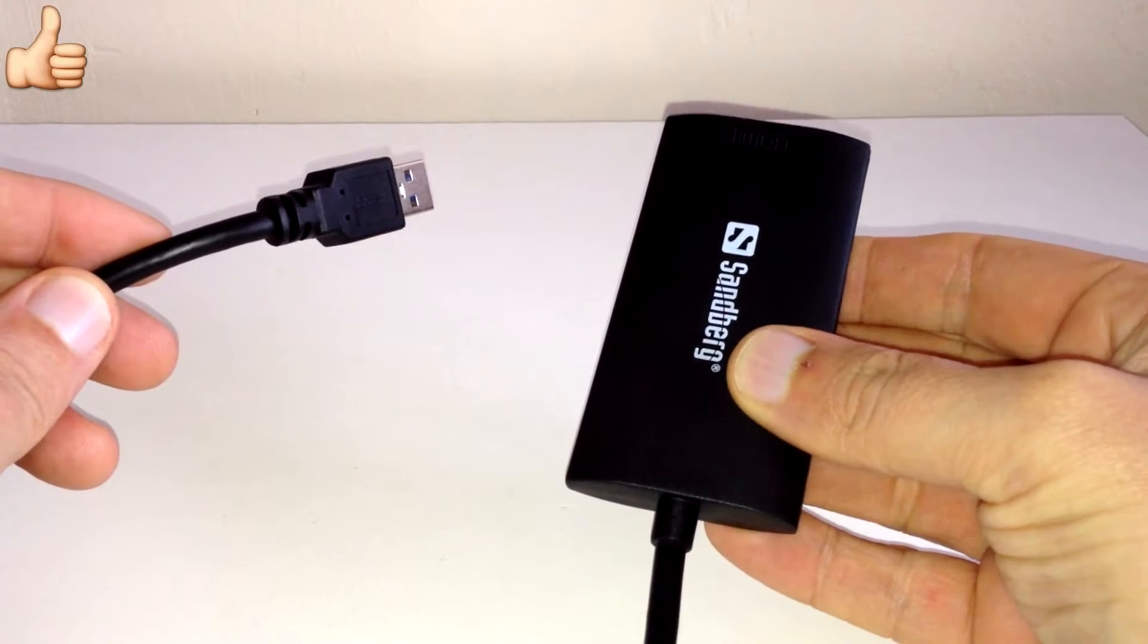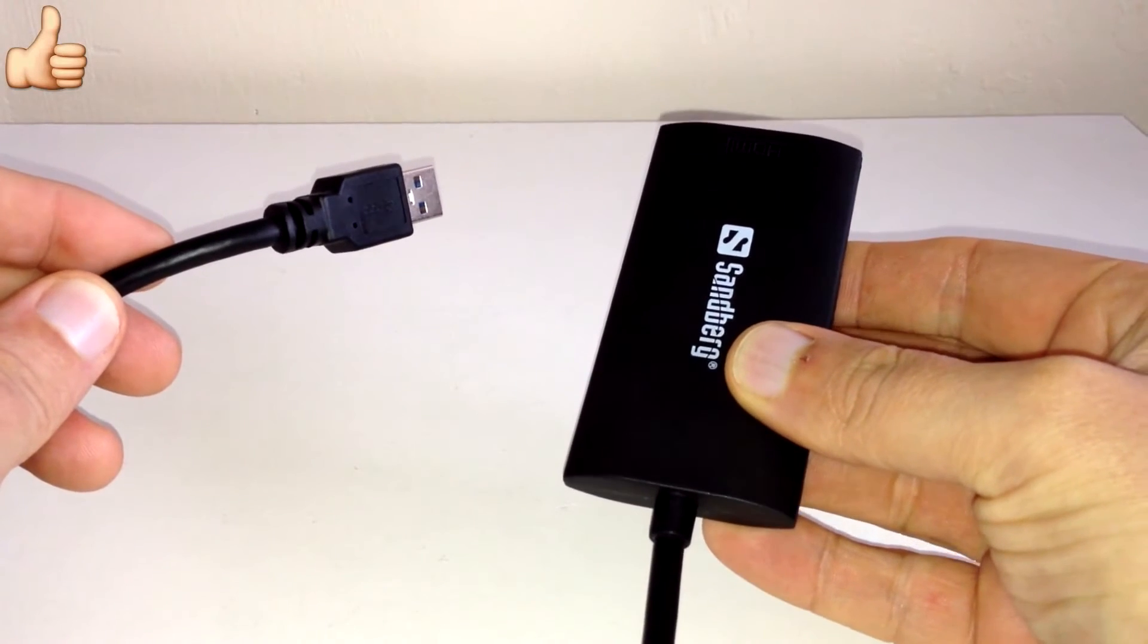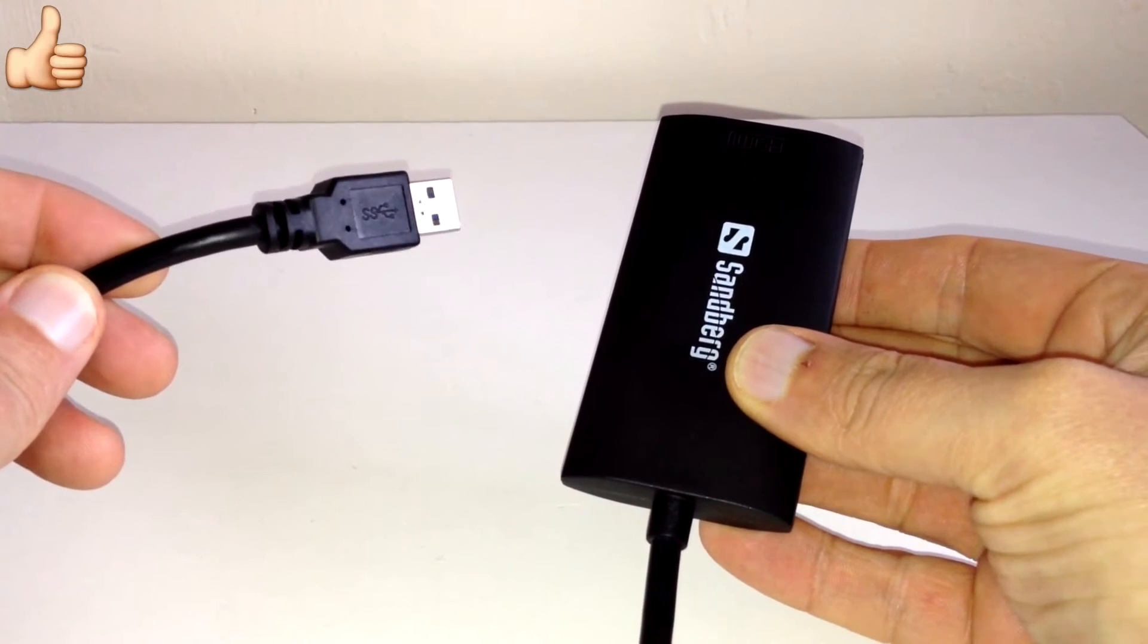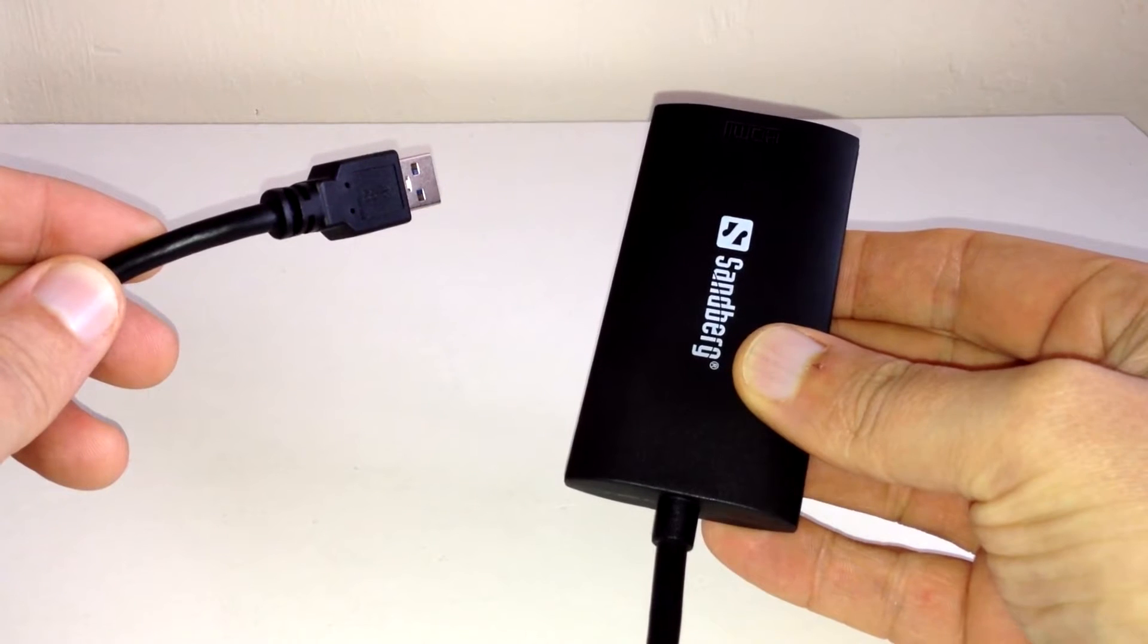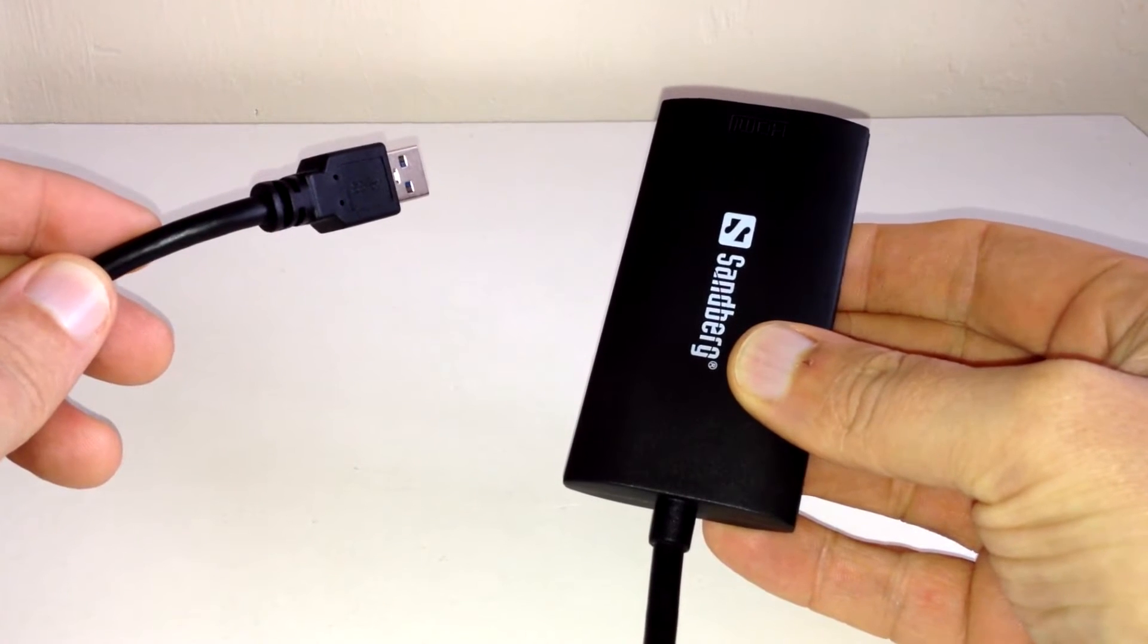Hey what's up guys, how you doing? It's Moz and welcome to my review of the Sandberg USB 3.0 to HDMI link.